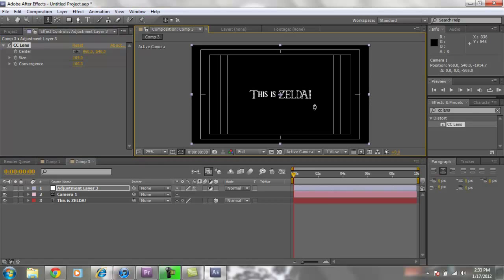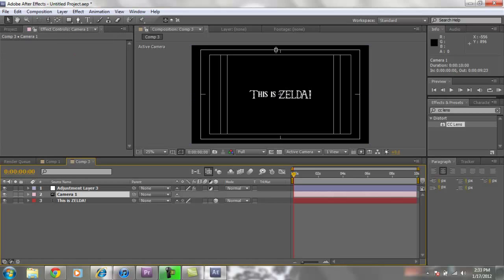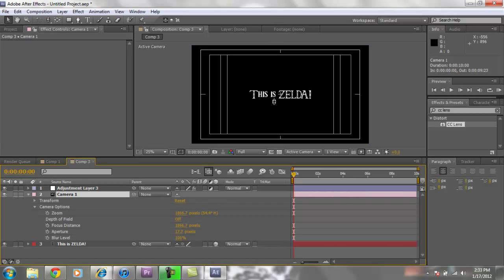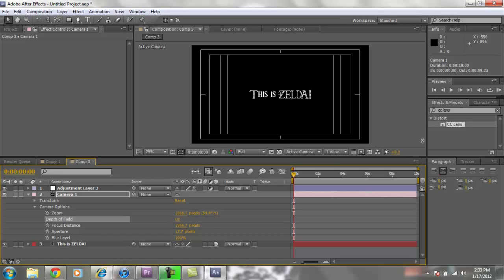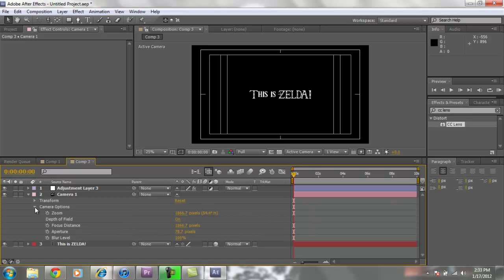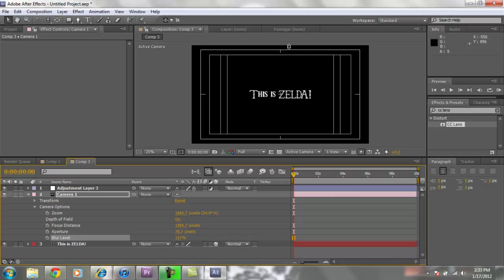Alright. Now in order to get the little blurriness or the depth of field, what you are going to want to do is you are going to go back into your camera and go to camera options. Depth of field. You are going to want to turn that on. As well as you are going to change your aperture. You are going to pull that up just a tad bit. That's a tad lot. But you are also going to turn up your blur level. The blur level up just a tad bit.